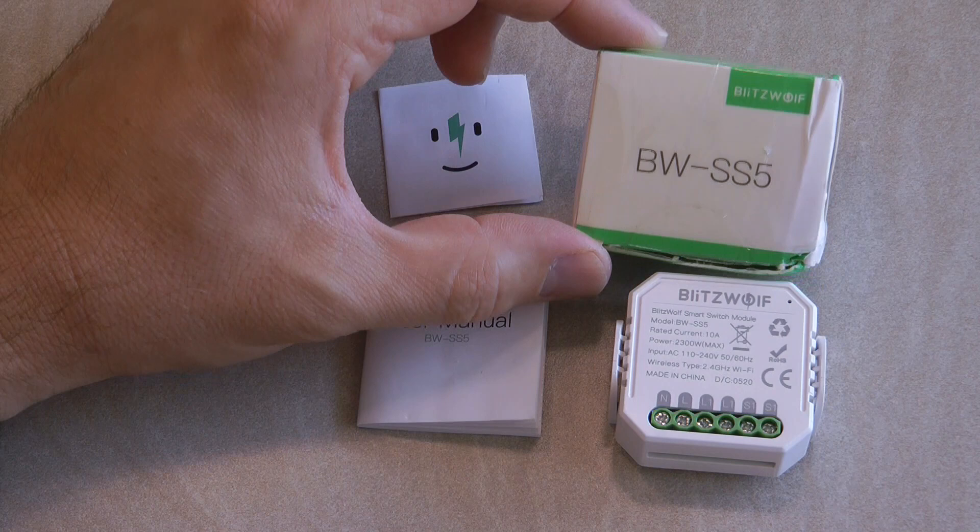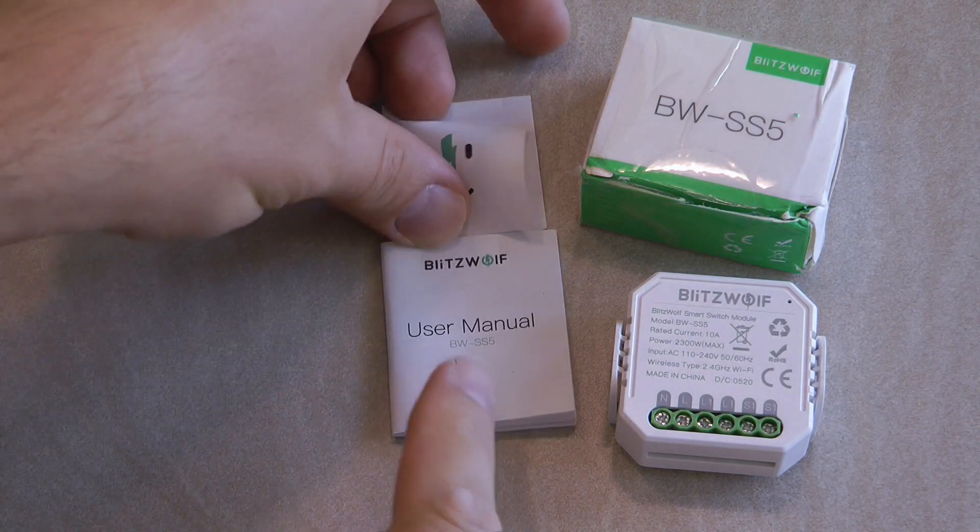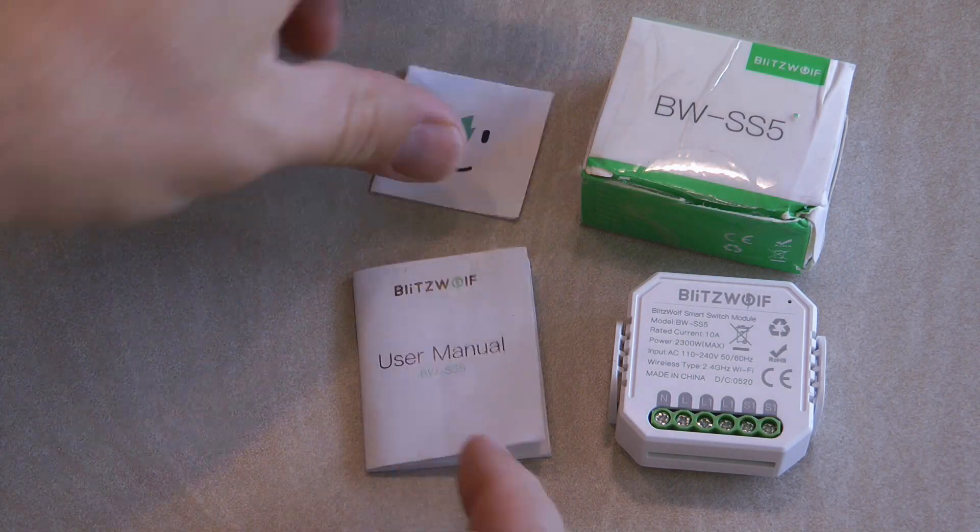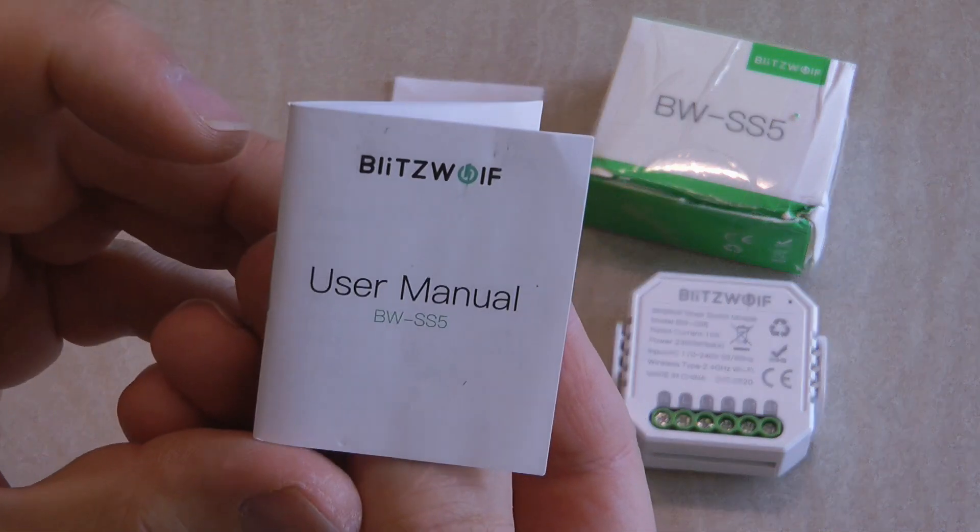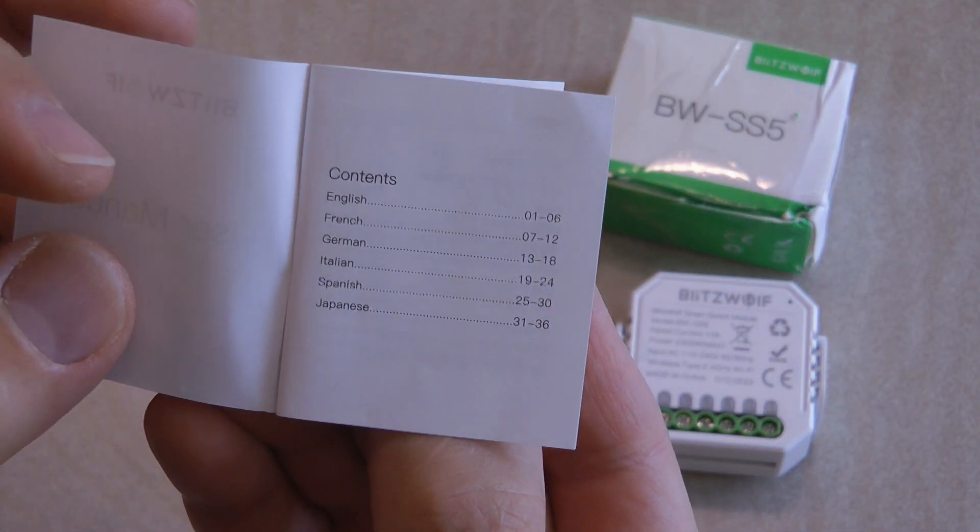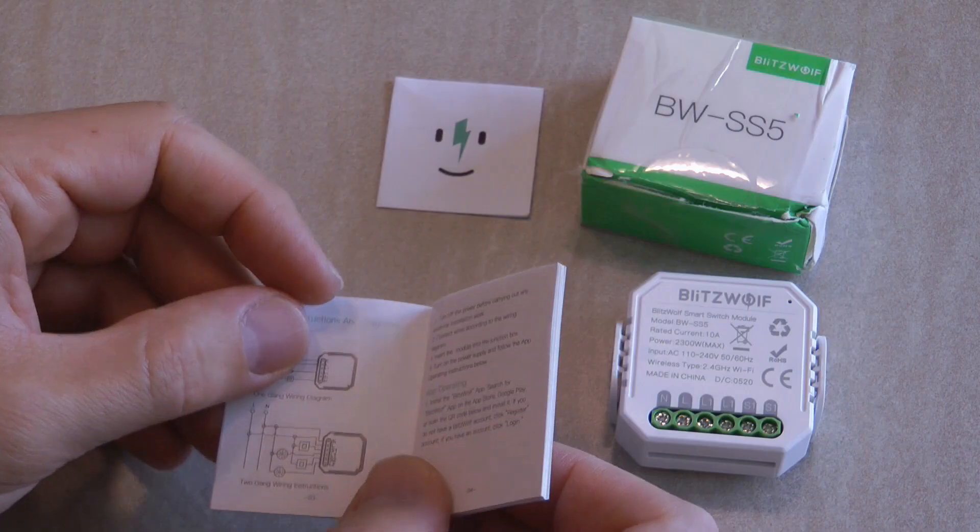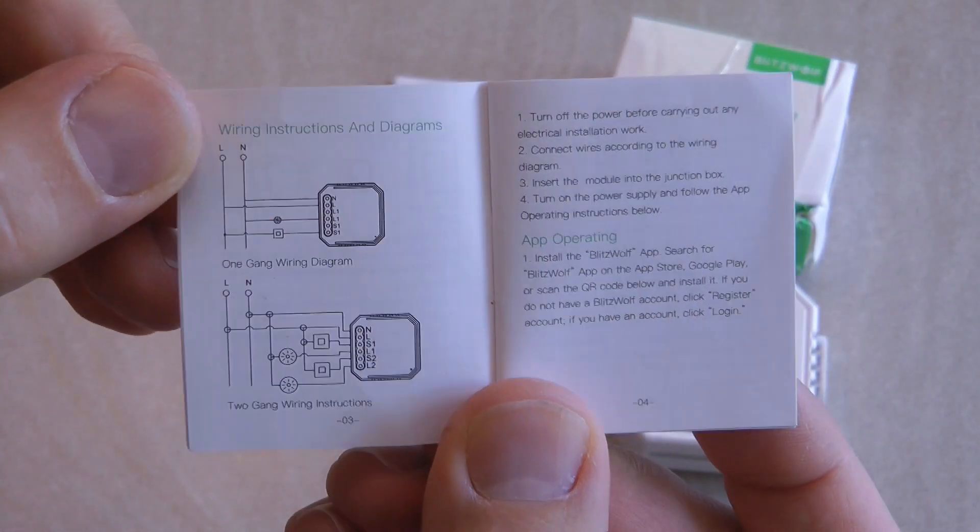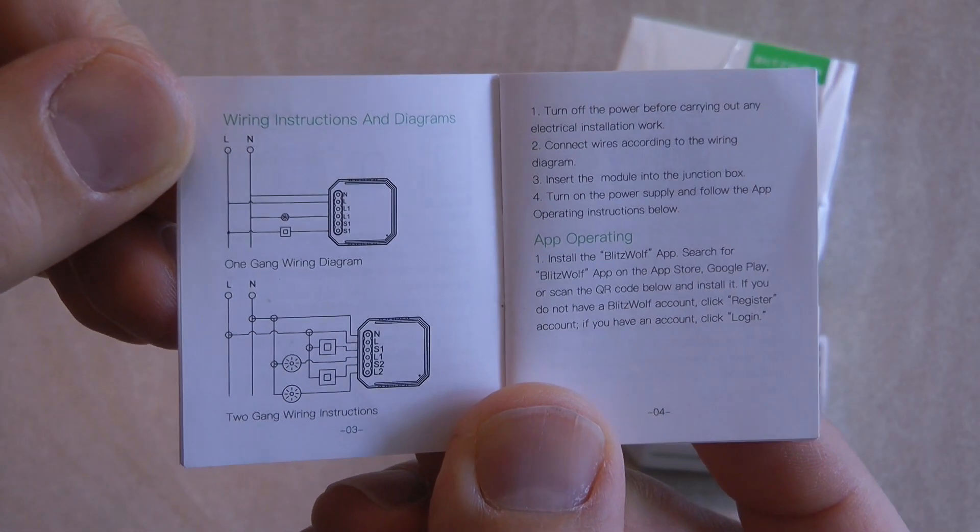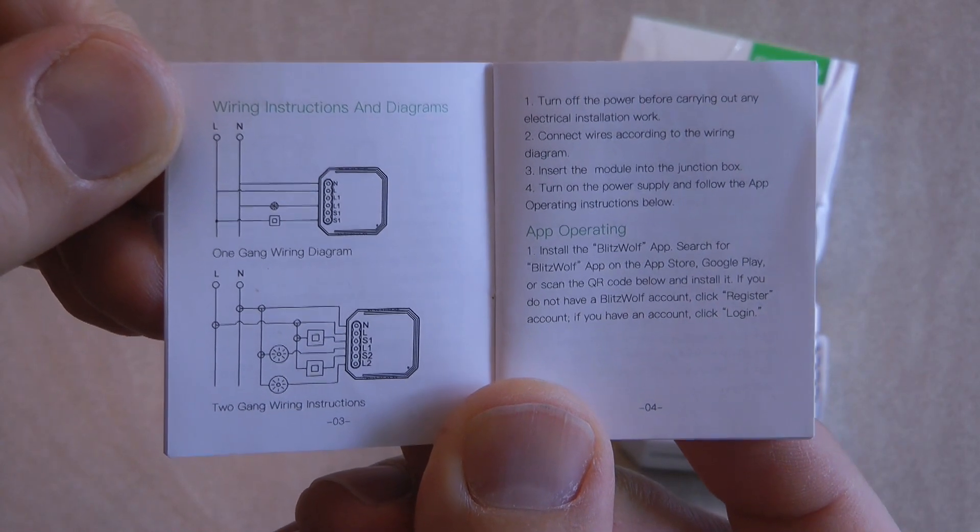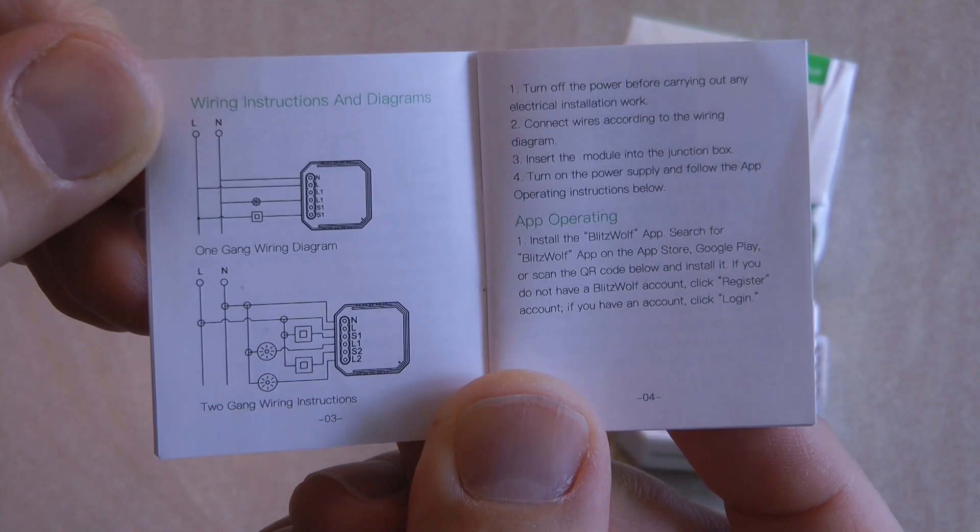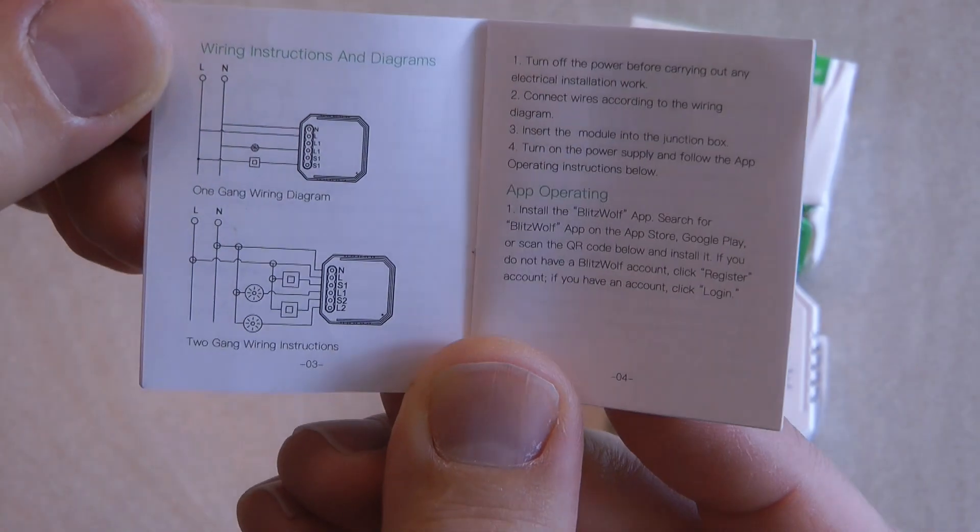The unit comes in a very small box. It also has a feedback leaflet and a very small user manual which comes in multiple languages. Probably the only thing worth mentioning from this documentation is that you get some wiring diagrams for both the one gang and the two gang version.